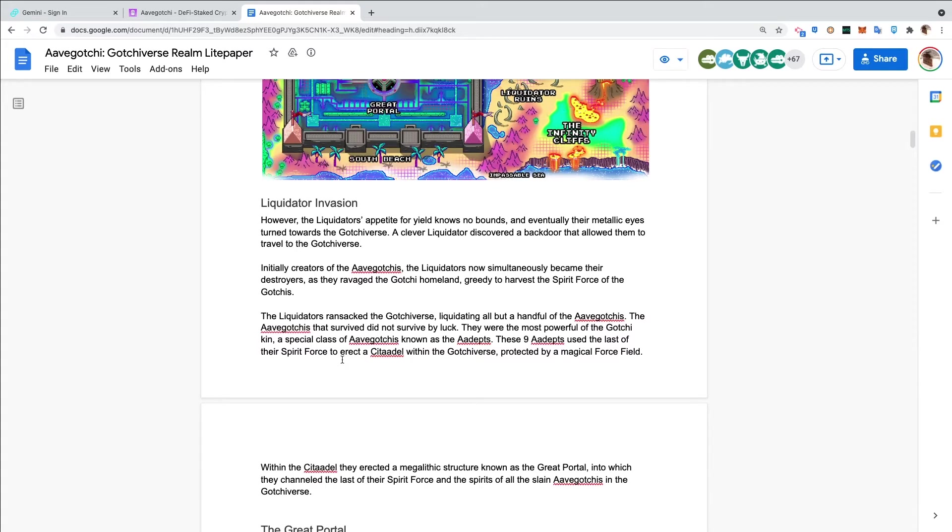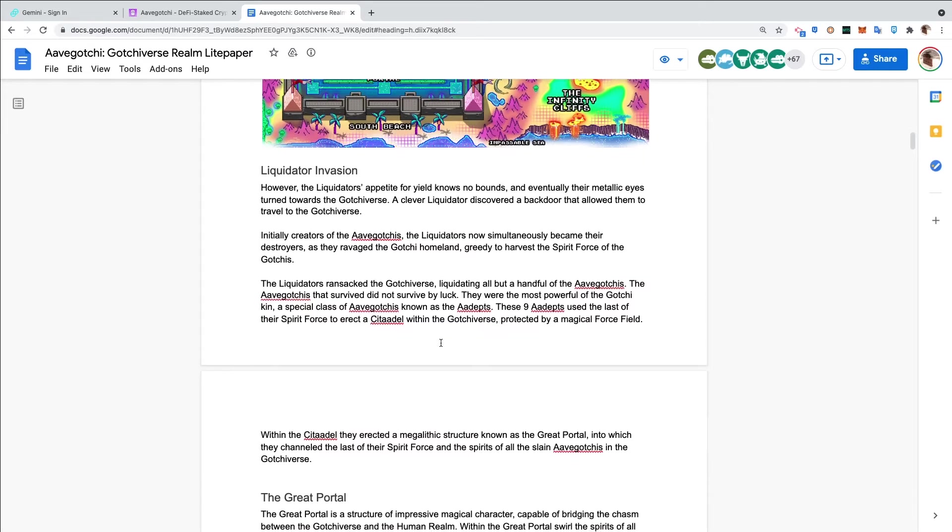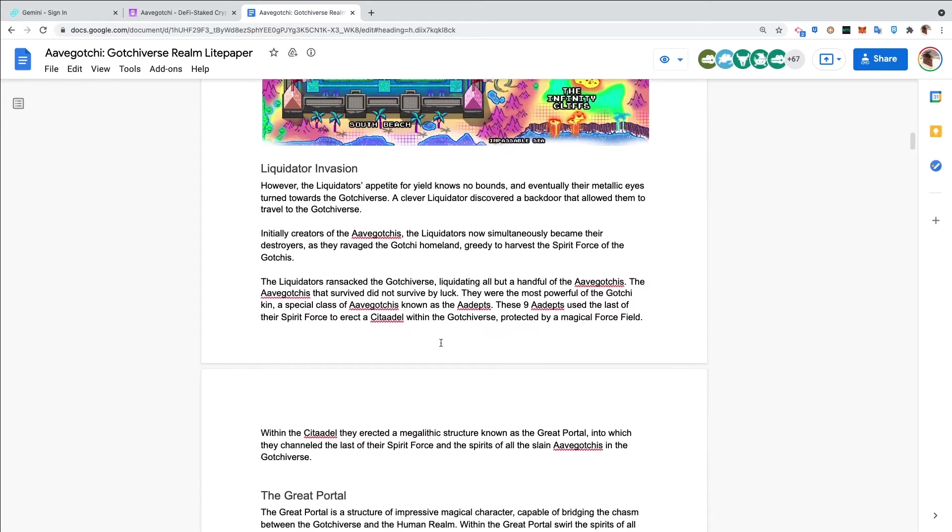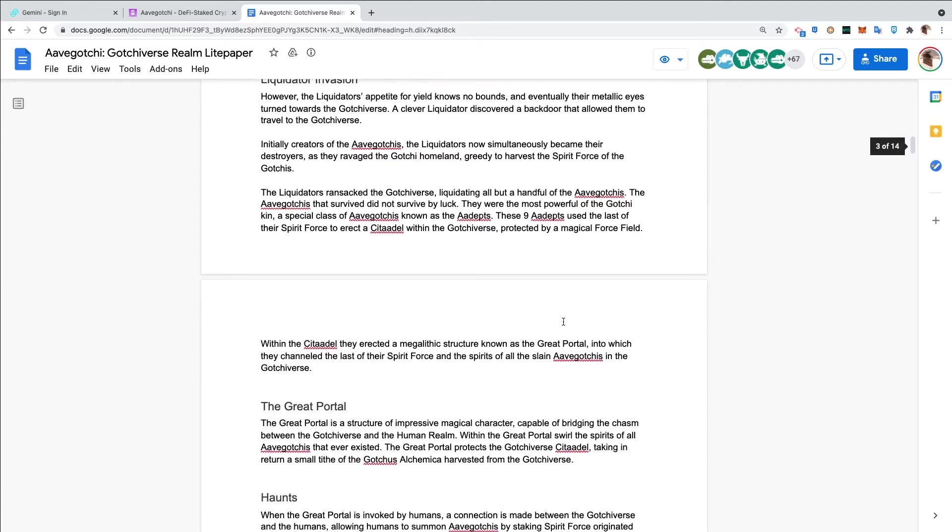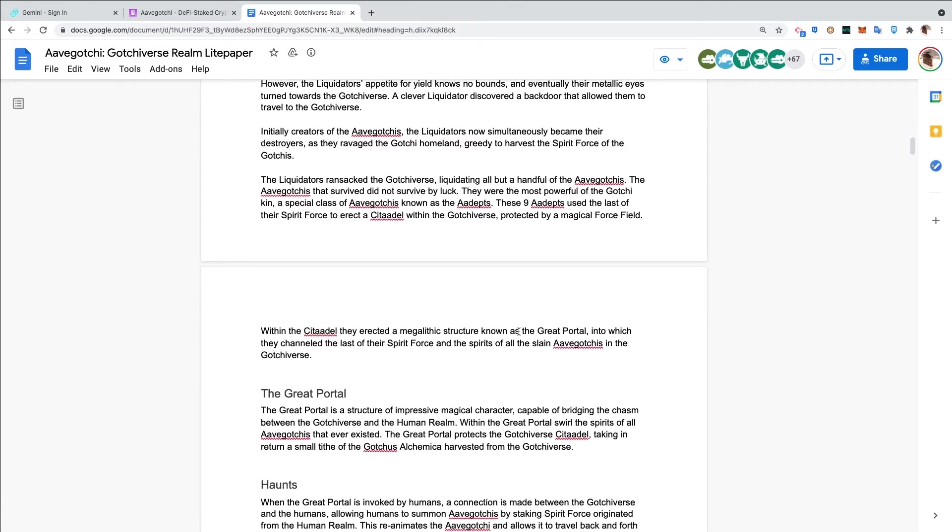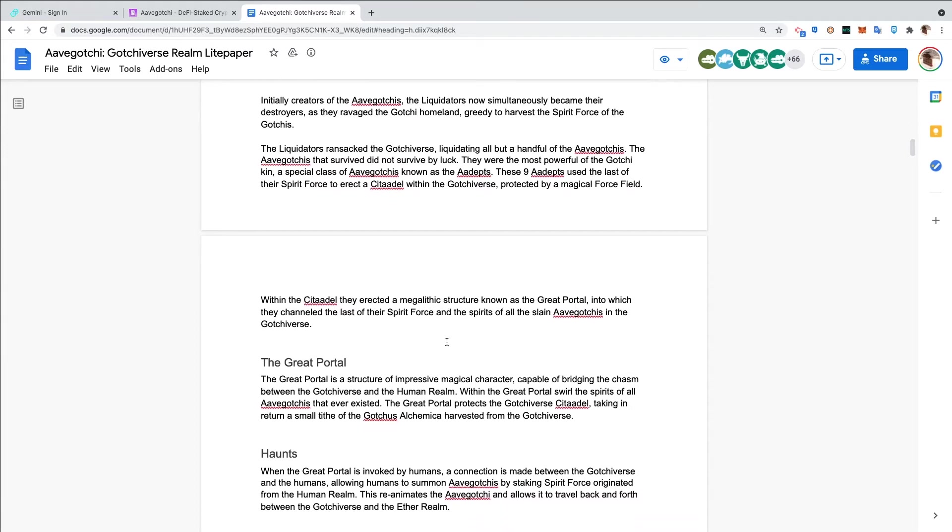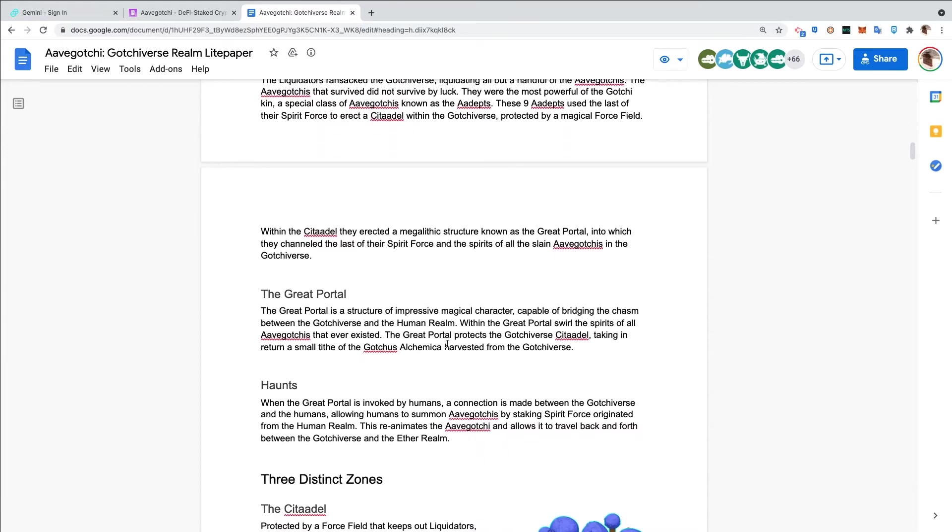The liquidators ransacked the Gotchiverse, liquidating all but a handful of the Aavegotchis. Those that survived were the most powerful of the Gotchi kin, a special class known as the Adepts. These Adepts used the last of their Spirit Force to erect a Citadel within the Gotchiverse, protected by a magical force field. Within the Citadel they erected a megalithic structure known as the Great Portal, into which they channeled the last of their Spirit Force and the spirits of all the slain Aavegotchis.